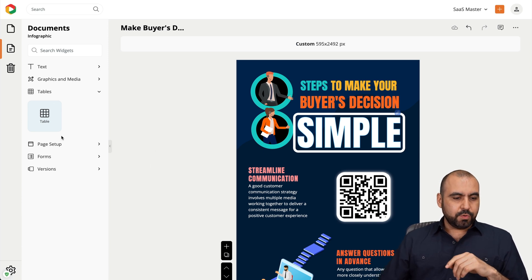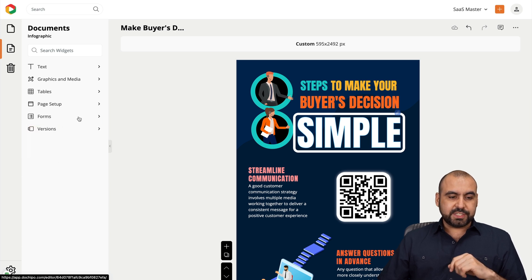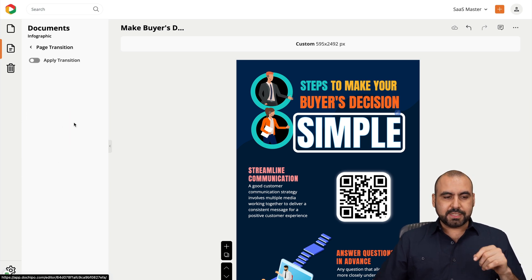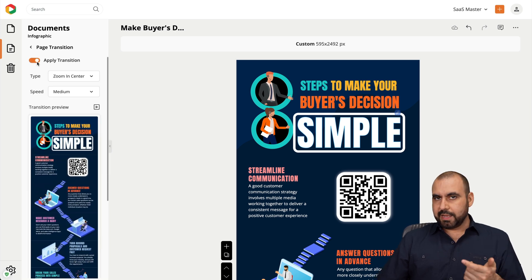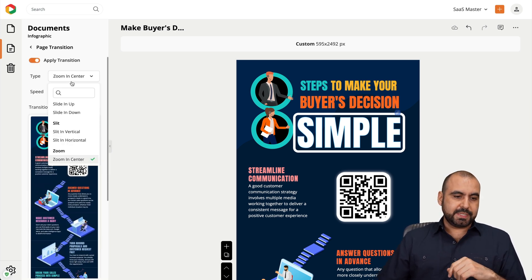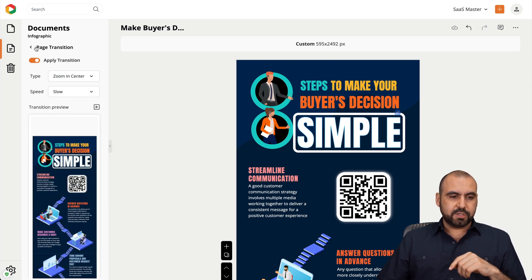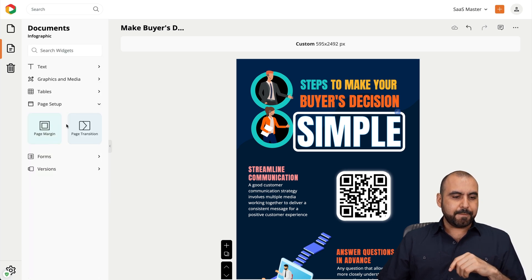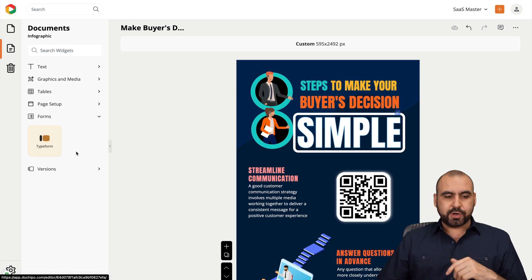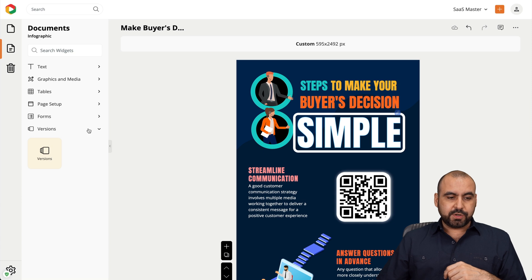There's also page setup — page margins, page transitions, and forms. Transitions are interesting because if you want to turn this into a GIF or a video, that is possible. You can set zoom in center, zoom in up, and control the speed. You've also got forms with a Typeform integration — you need to log in to use that. And there's version history.